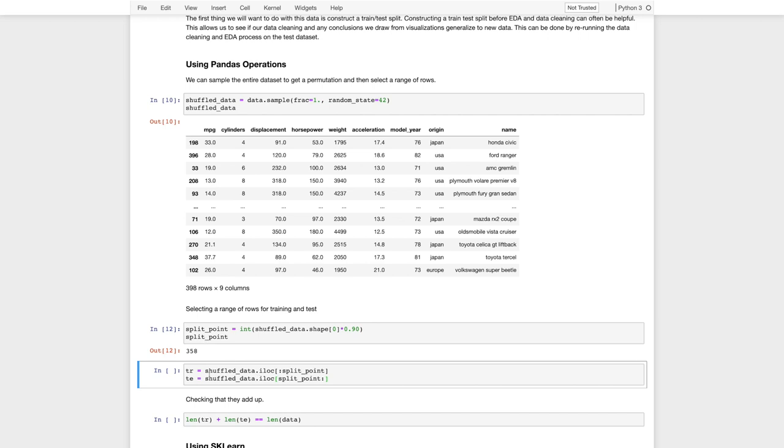So then I can take the training data set, and I'll just take my shuffled data. I'm going to use the integer location, so indexing by direct location. Now, this will construct the data from zero to split point, and then from split point to the end of the list.